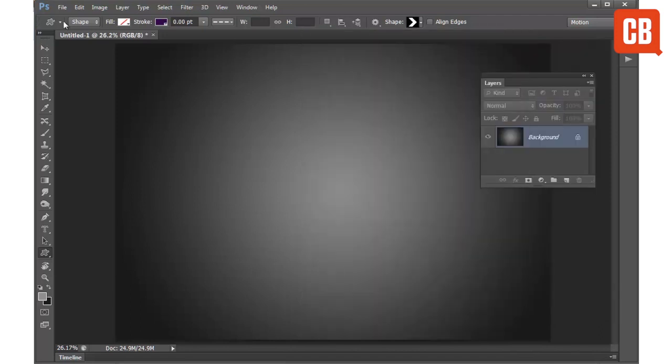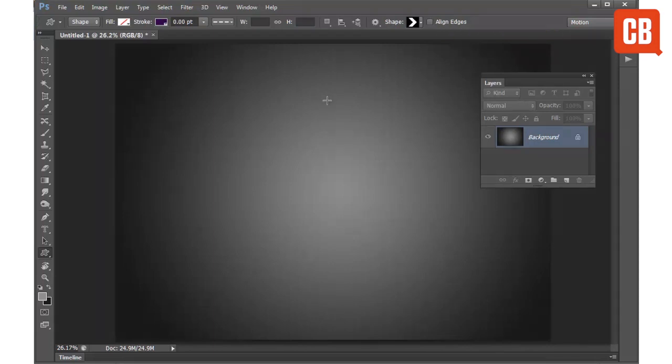And you can see we have lots of different options up here in the options bar that allow us to customize how our shape looks.